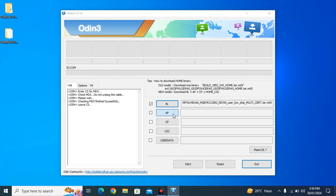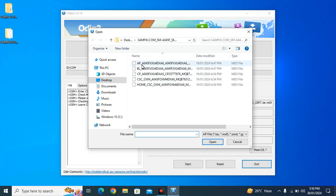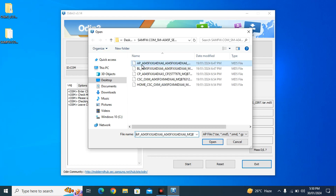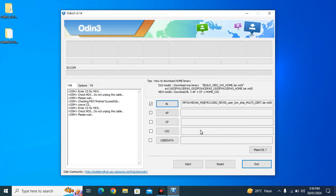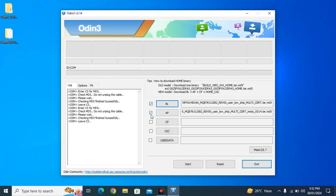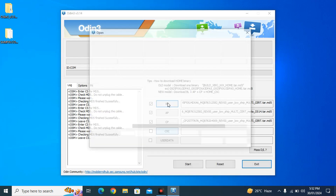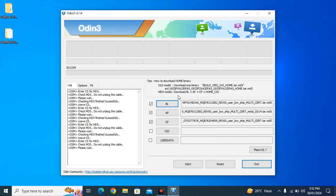Now we are going to click on AP, which is the most biggest file, so it's also going to take a lot more time because it's a really huge file for the software to load. Click on it and click Open — it takes some time. Now, as you can see, we have also got a checkmark on AP. Now click on CP and select CP — simple, click Open. Then same for CSC — click on CSC. Now we have got checkmarks on all four of those.